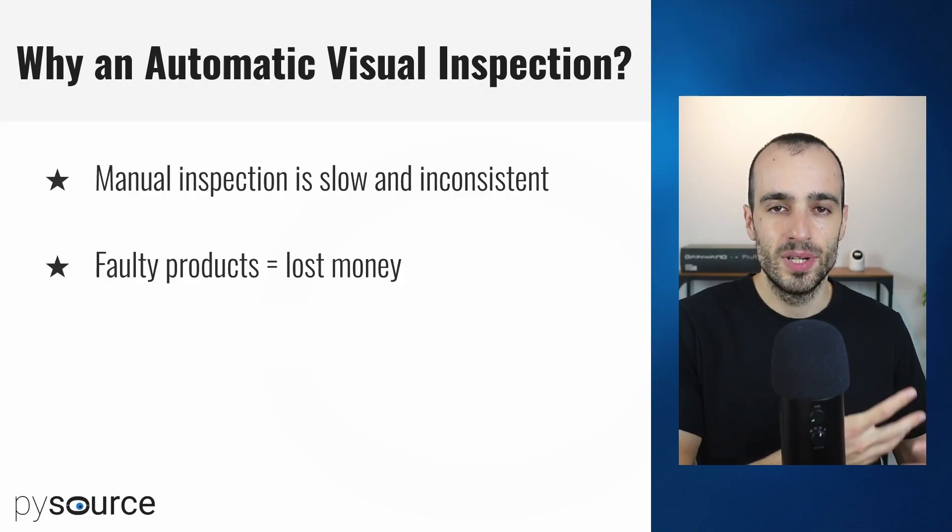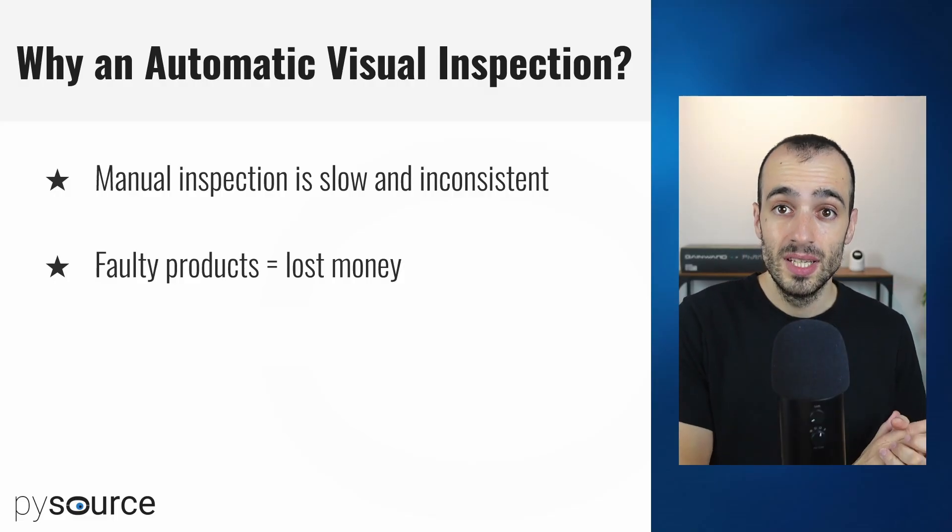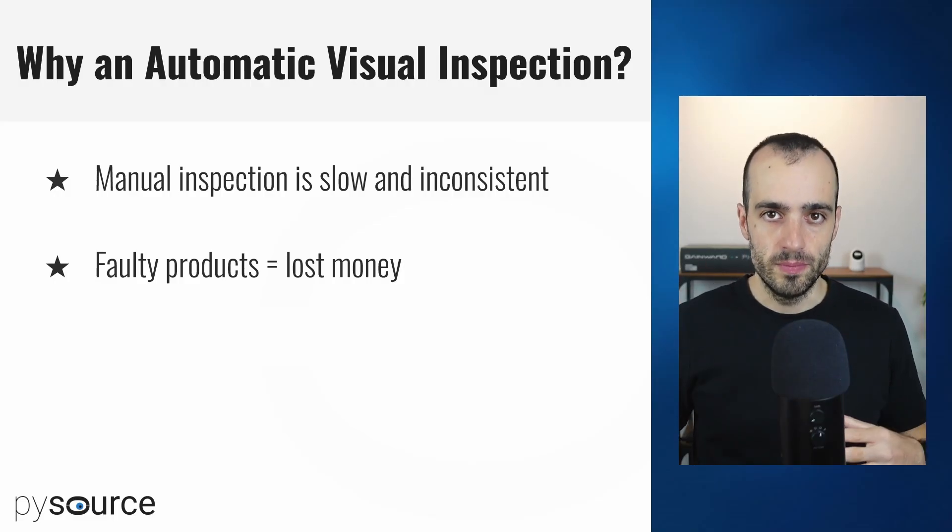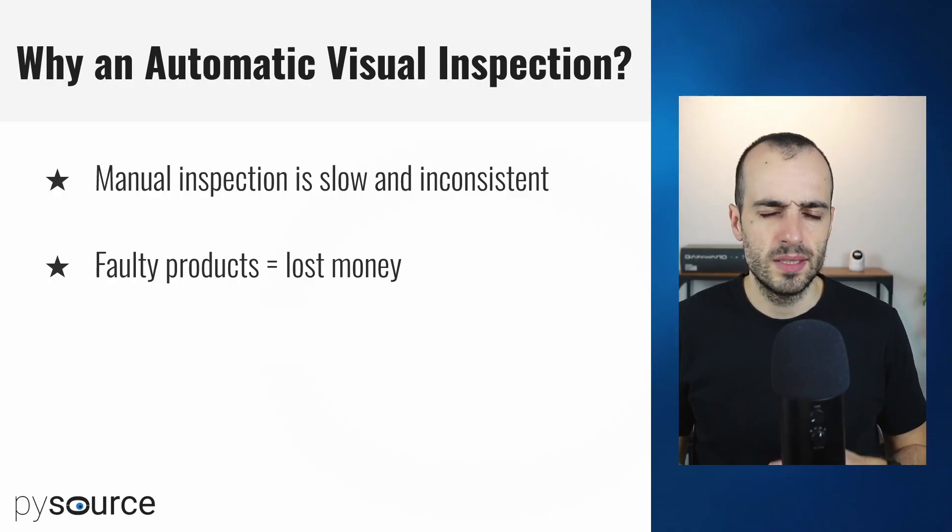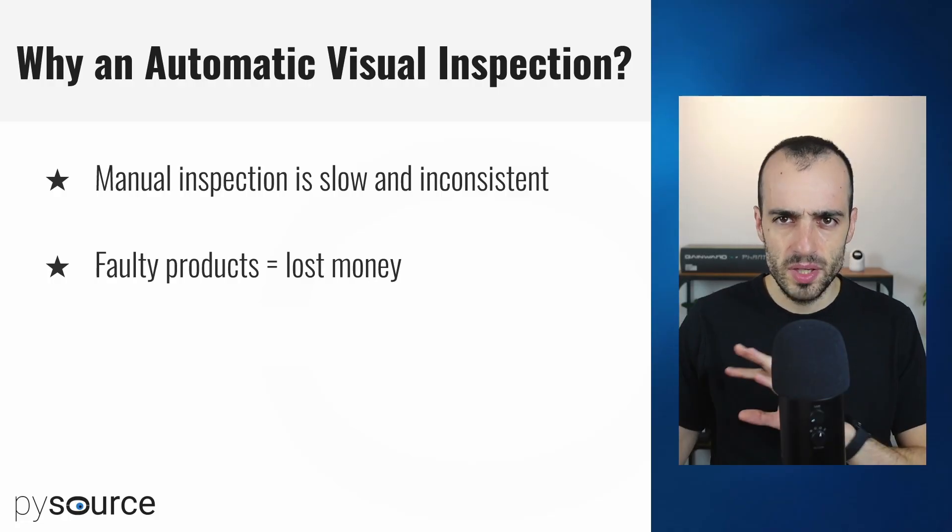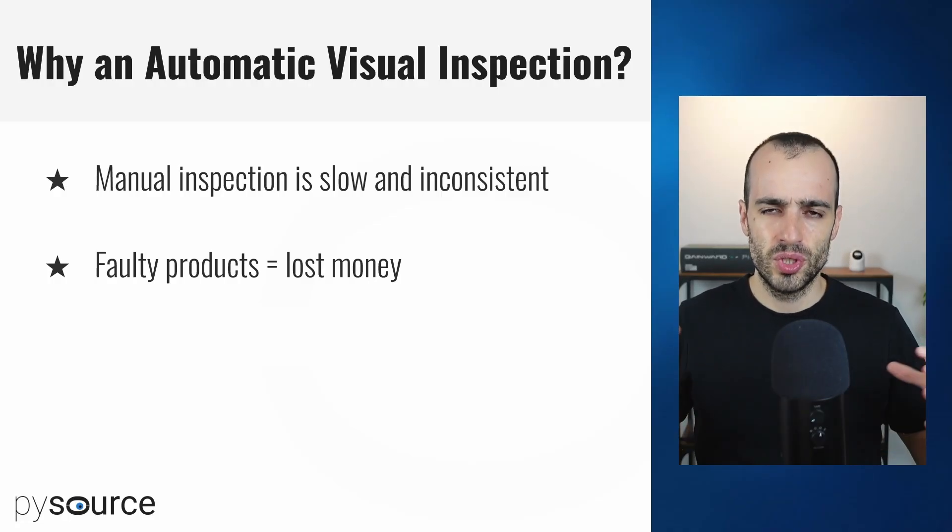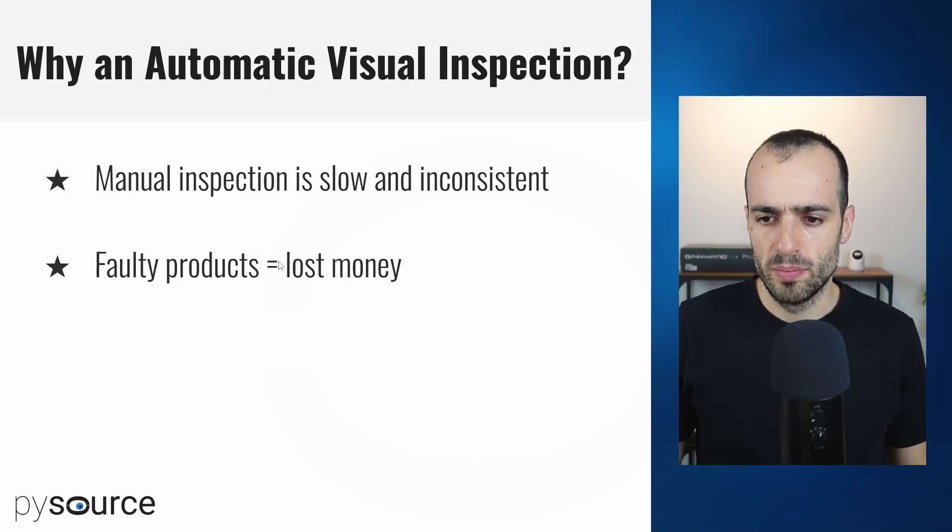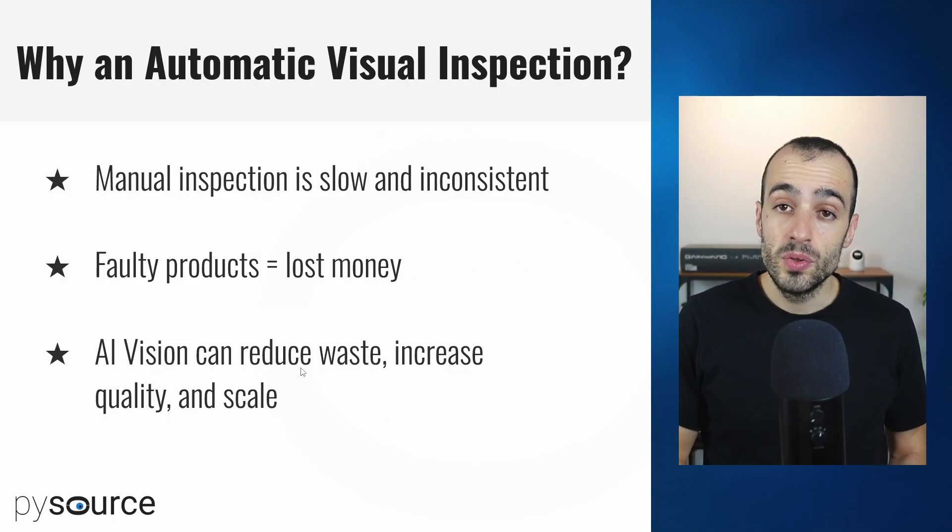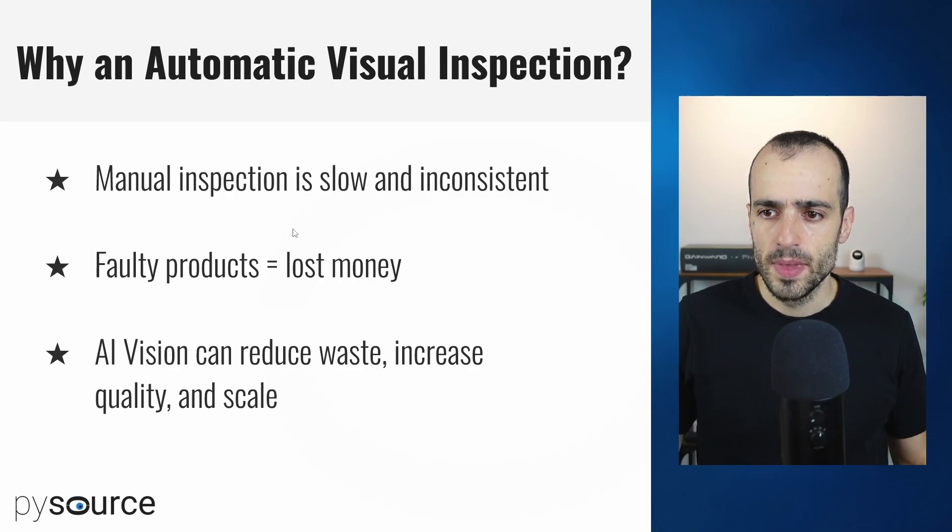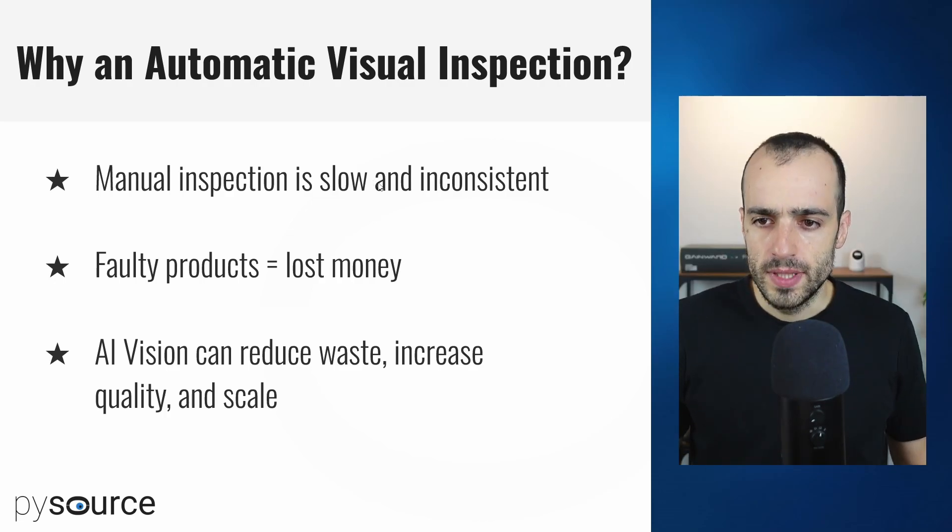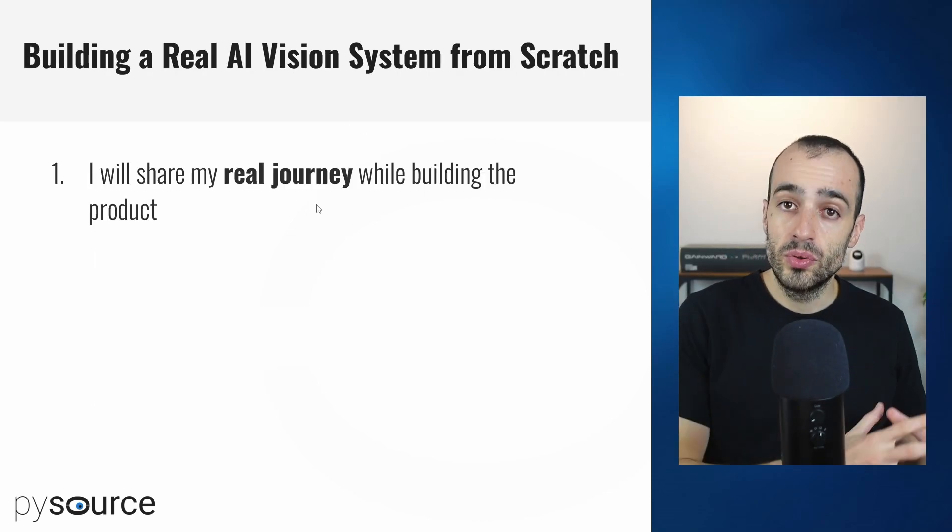I've read some research about what can happen with faulty products. With manual inspection, when there is high precision required for the inspection, the percentage of mistakes done by a human is quite big, ranging from 15 to 30 percent. This is a huge cost for manufacturing companies.